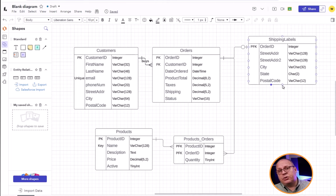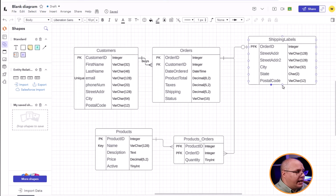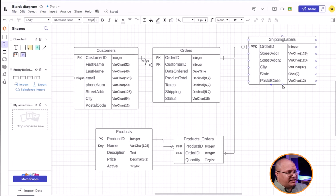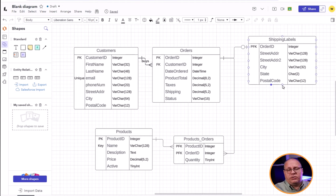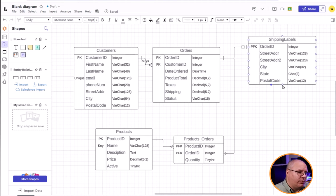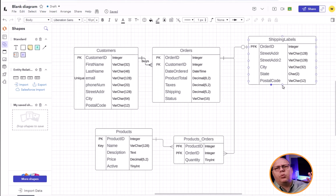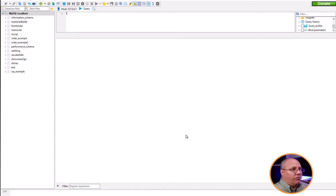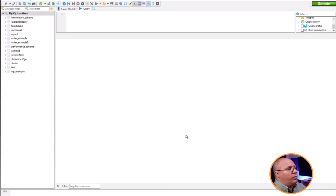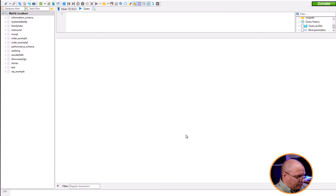First, I want to show you a simple ERD and this is what we can expect. We have customers, we have orders, and we're going to be creating all of this information. Right now we're just going to focus on the customers. Over here inside of Heidi SQL, I want to create my table. So I'm going to say CREATE TABLE.